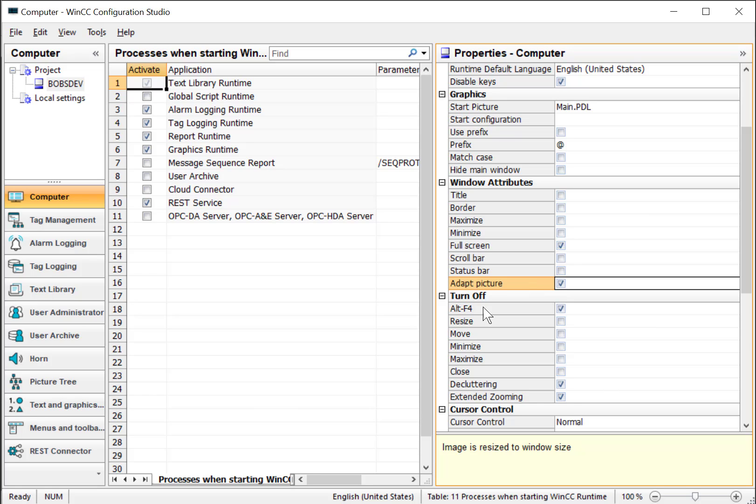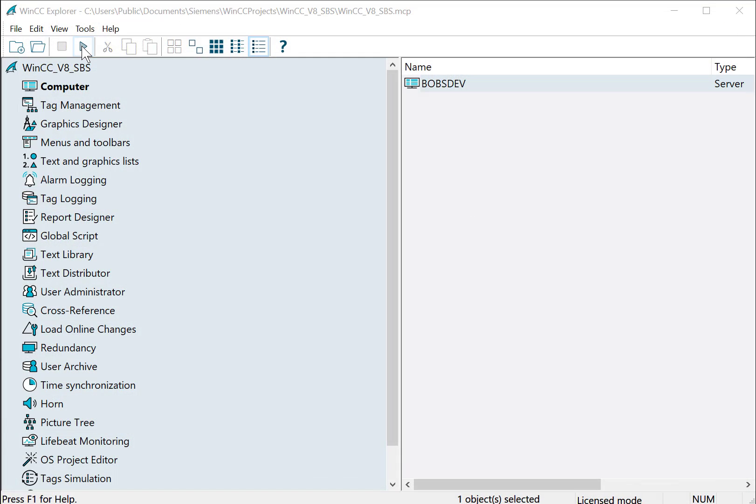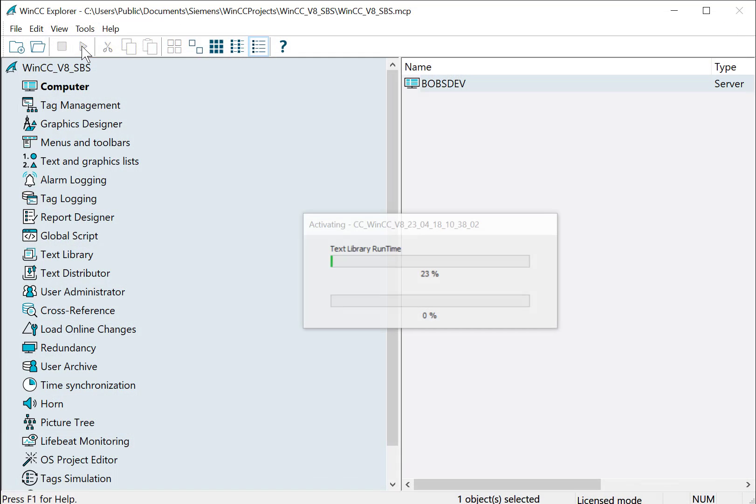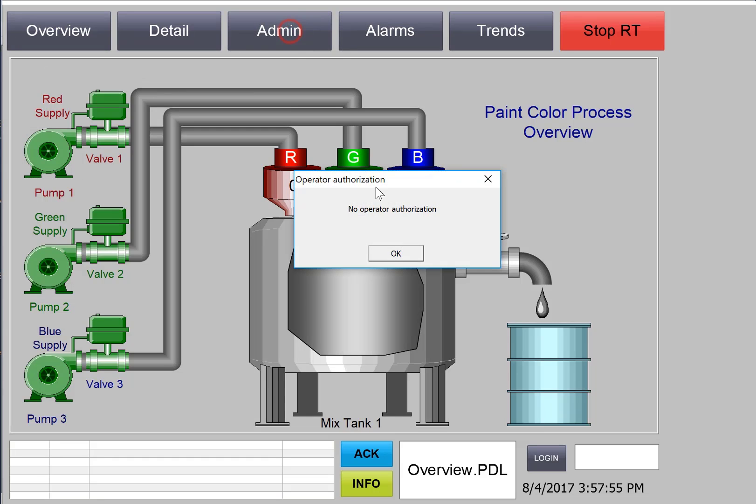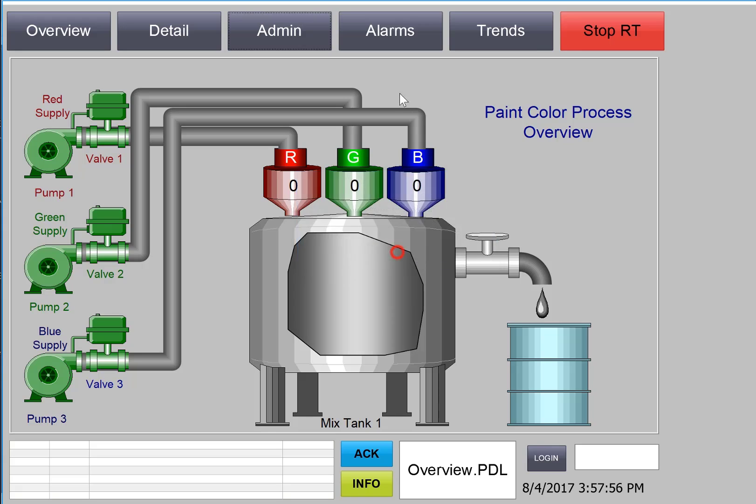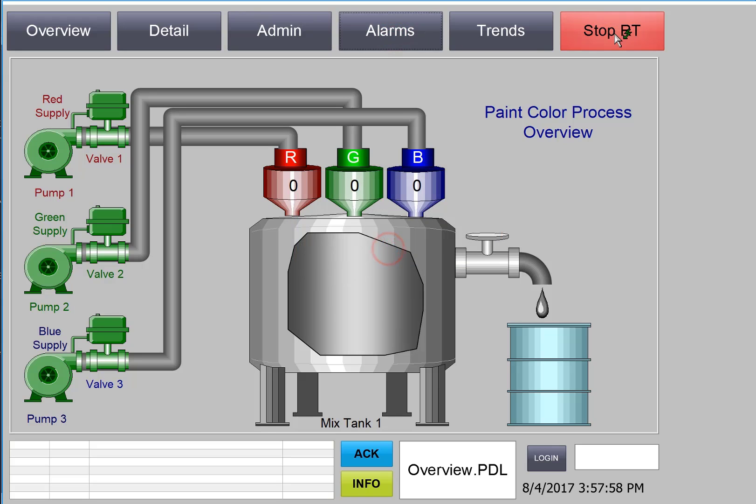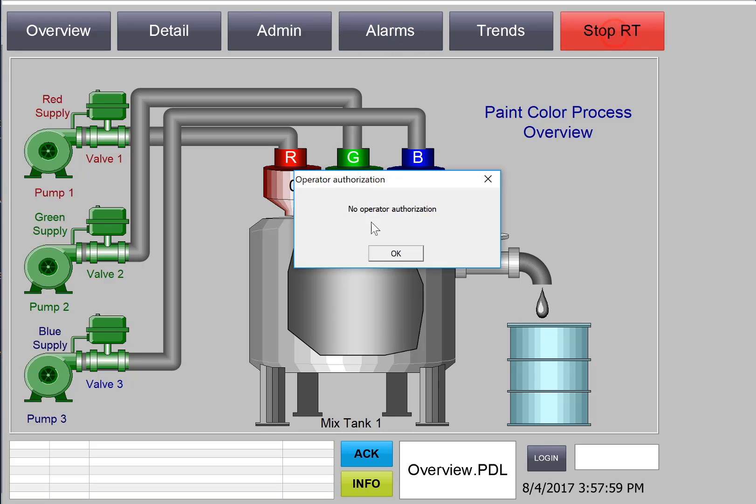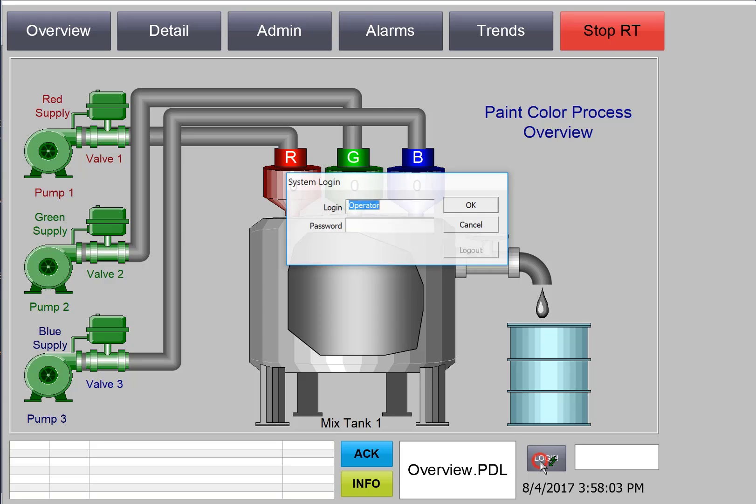We're going to turn off Alt-F4. Alt-F4 basically is like clicking the red X on an active window and it closes that window. So we want to make sure they can't hit that keystroke. Now we can close this and from WinCC Explorer we can start runtime. So you can see the runtime window is full screen and I am locked out of doing things, especially like stopping RT.